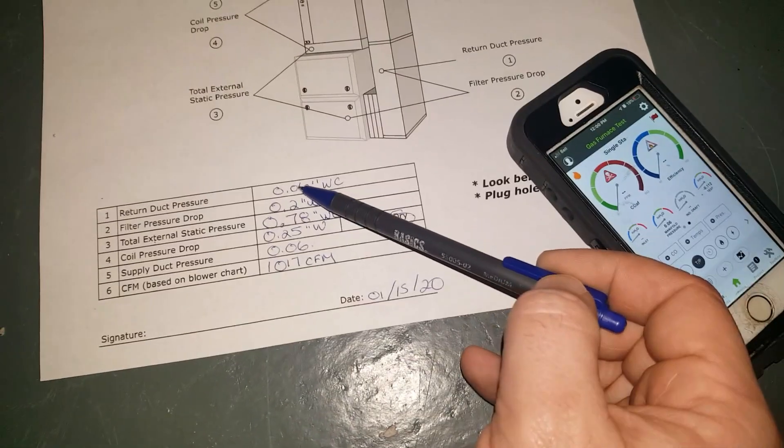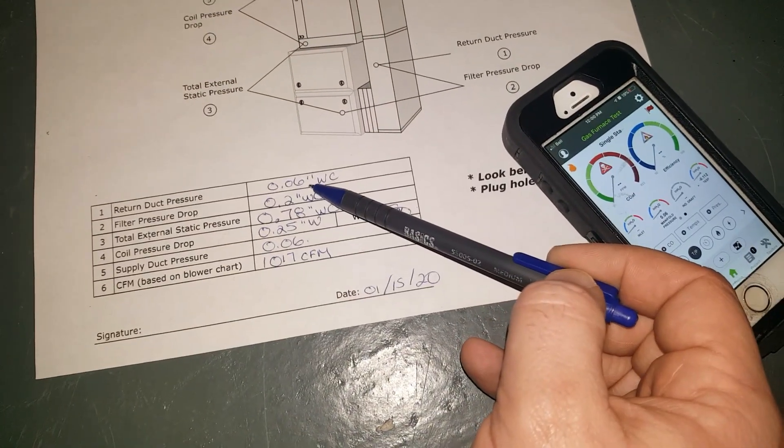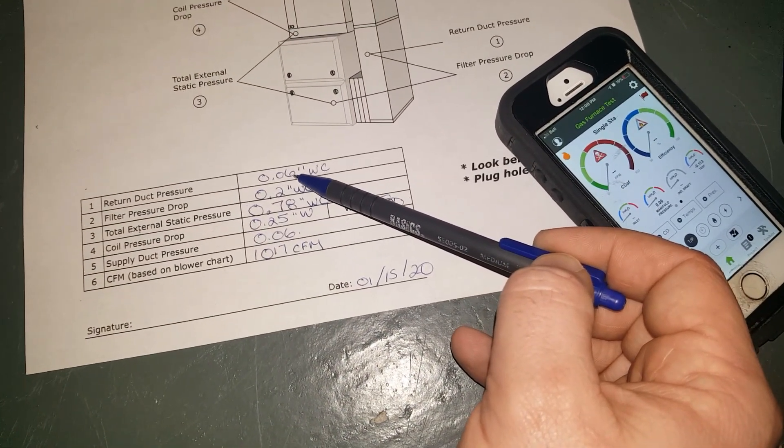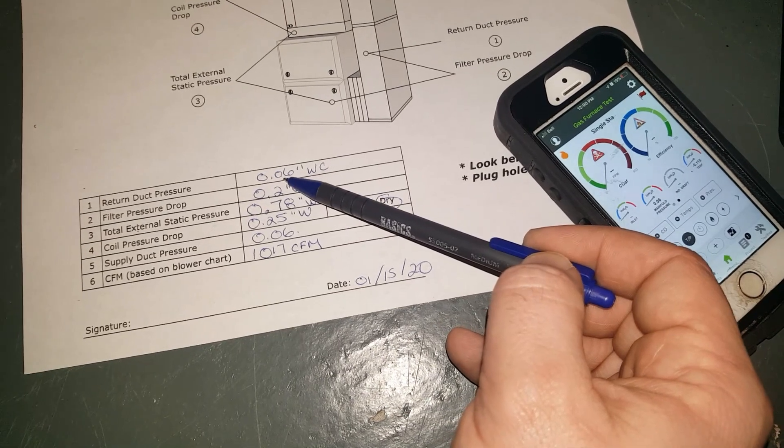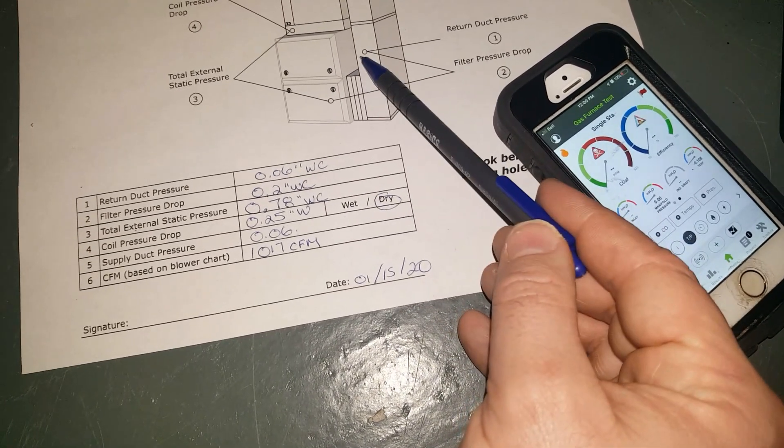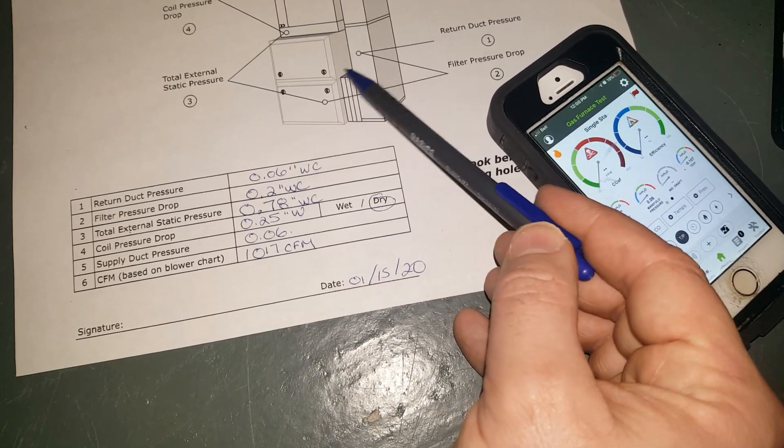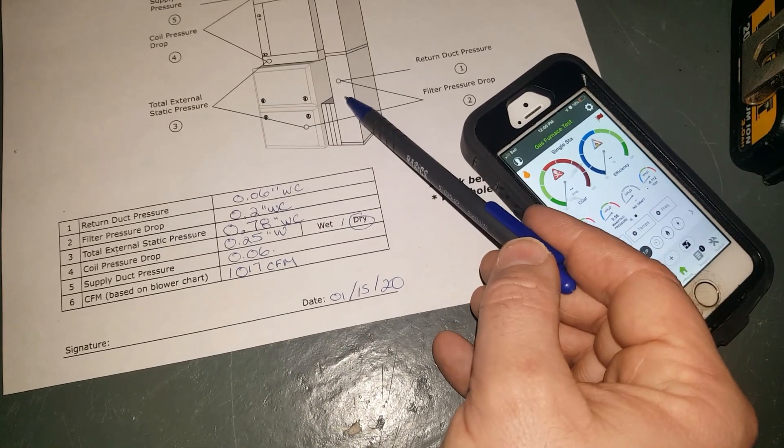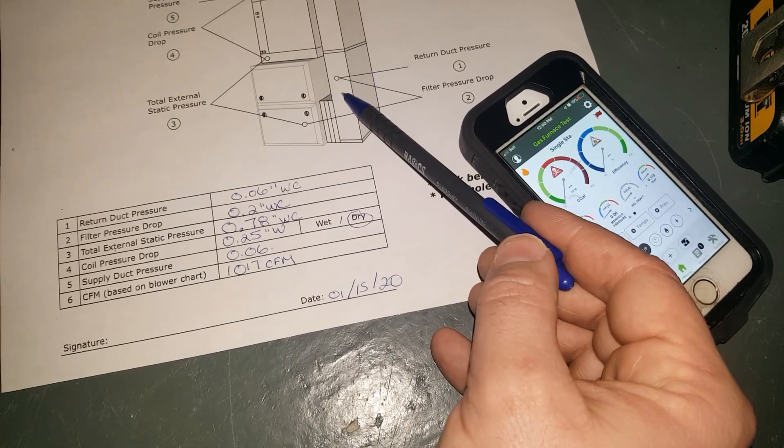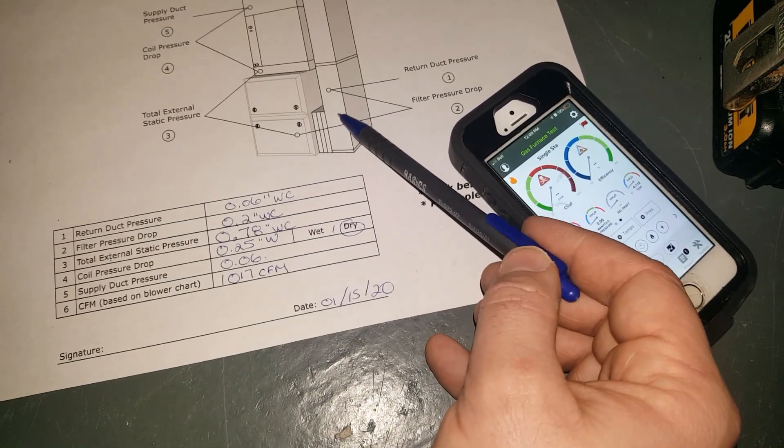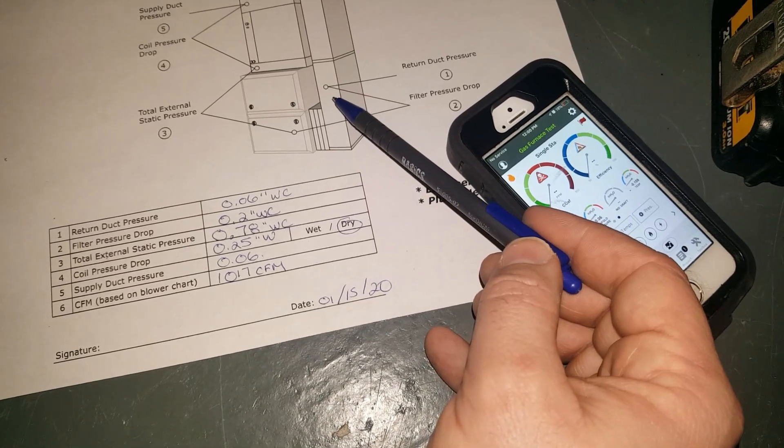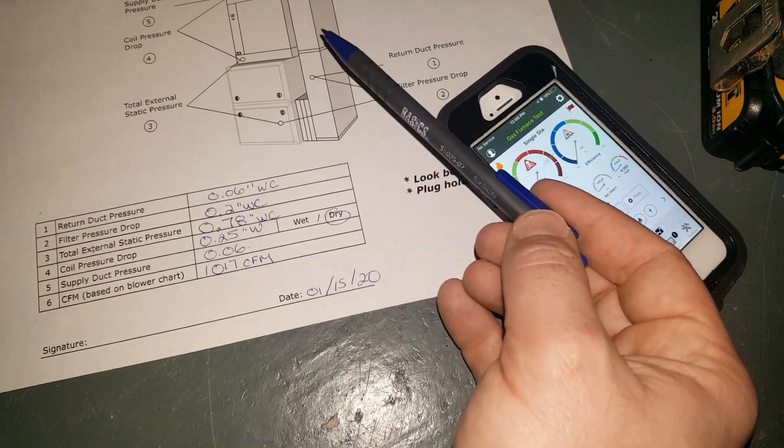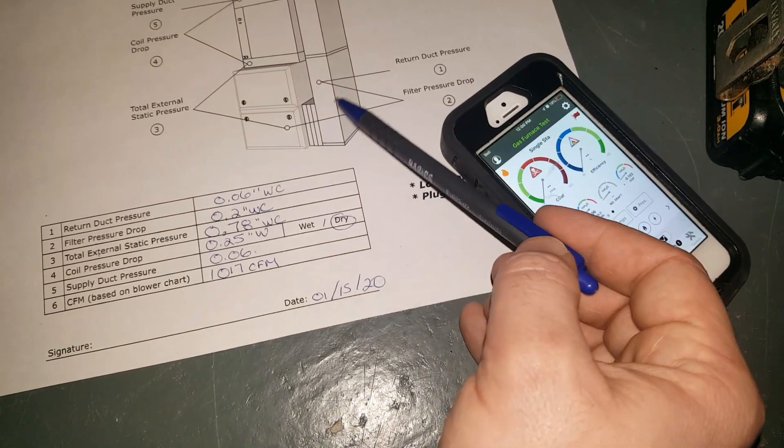Let's say for example our return side decides to go really high right here. Then I know I have to look and investigate what's changed. Do we have return issues, blockages, were renovations done, or any returns blocked?